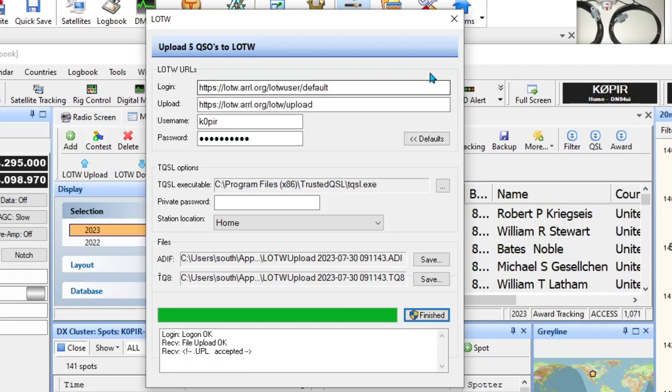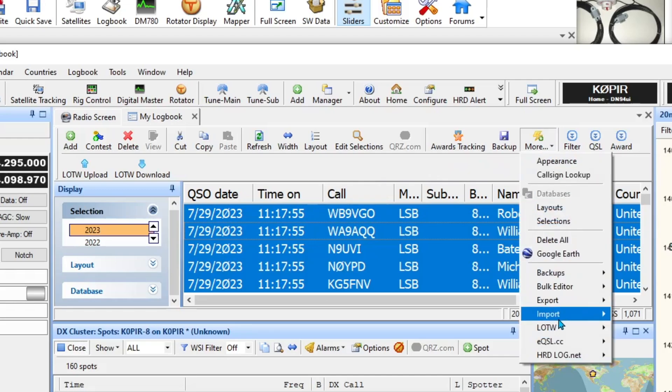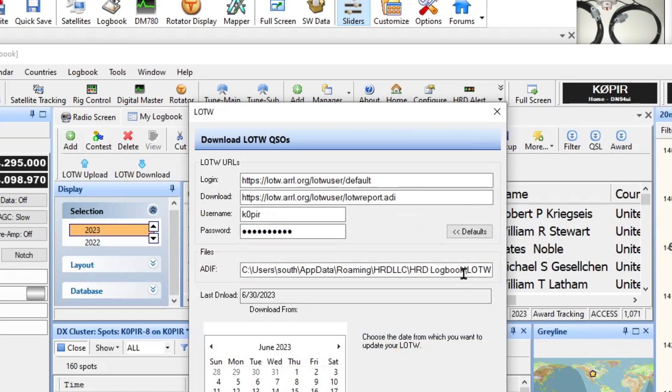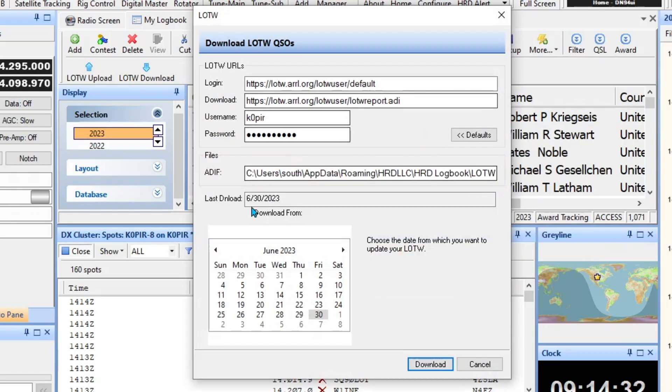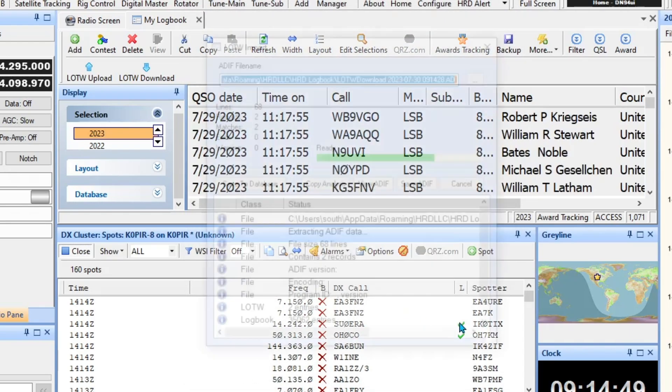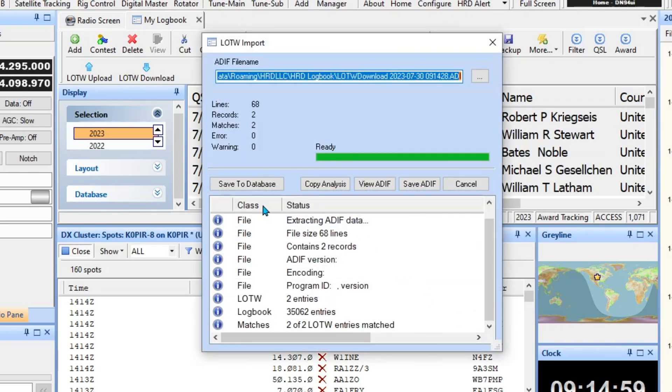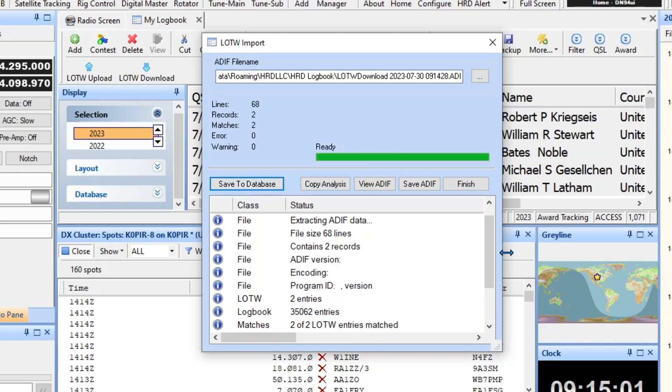Okay, so we uploaded those. Let's do a download. I can go ahead and close that. I'm going to go over to the toolbar and More, LOTW, and Download. Download from the last download was 6-30-2023, so yeah, I'm just going to go ahead and download from there. It's going to put it in this location which is the default, but we don't want to mess with that. Click Download and it's retrieving, downloading now, and there it goes. Save the database and then Finish.